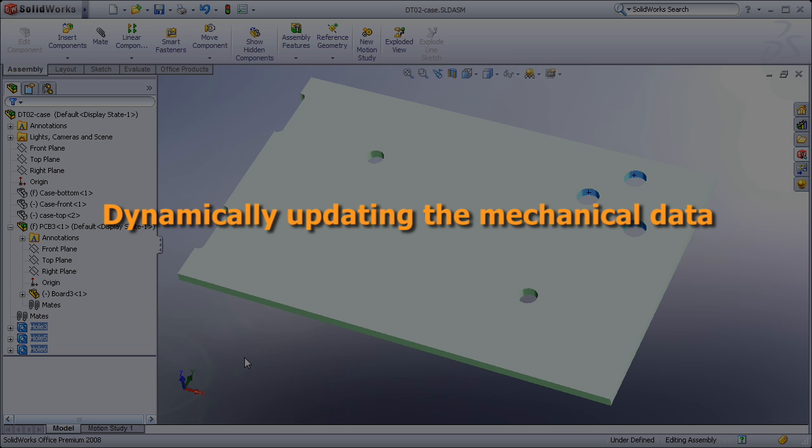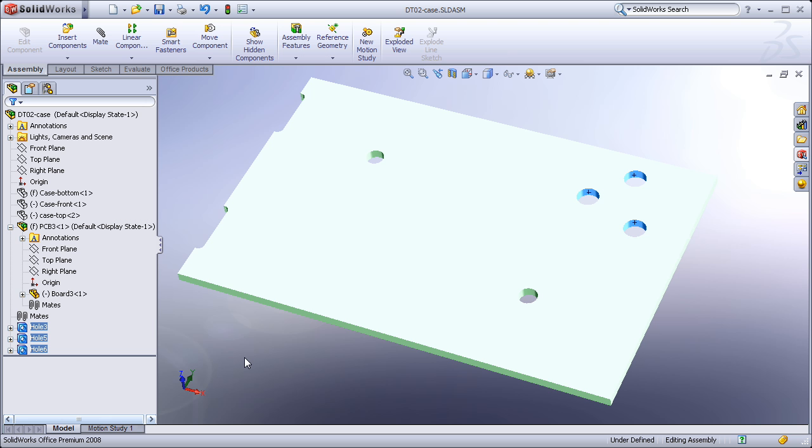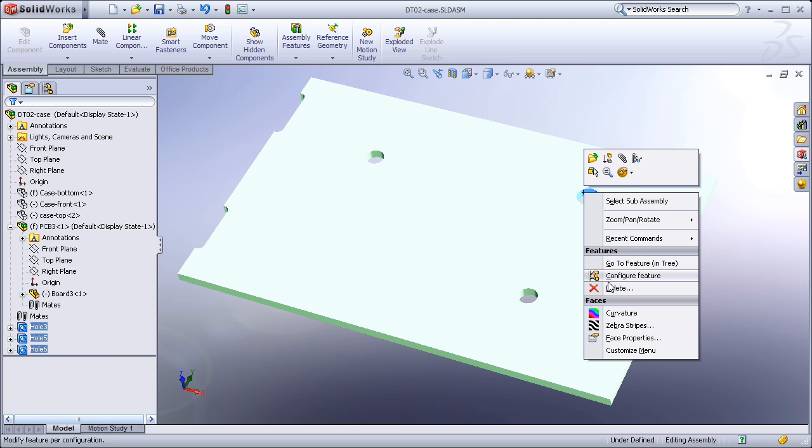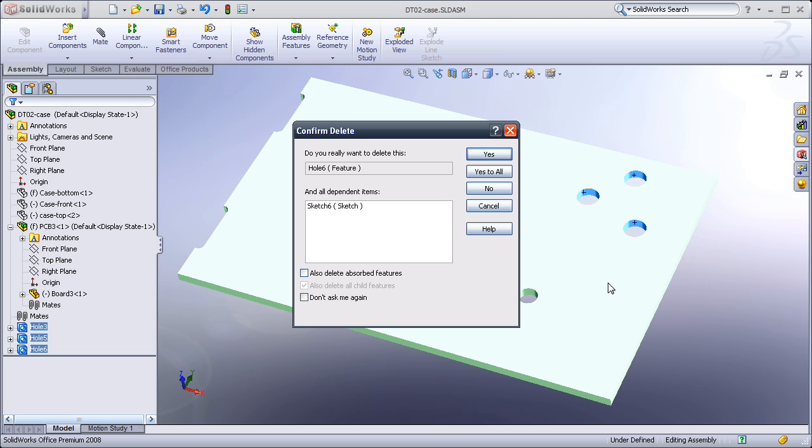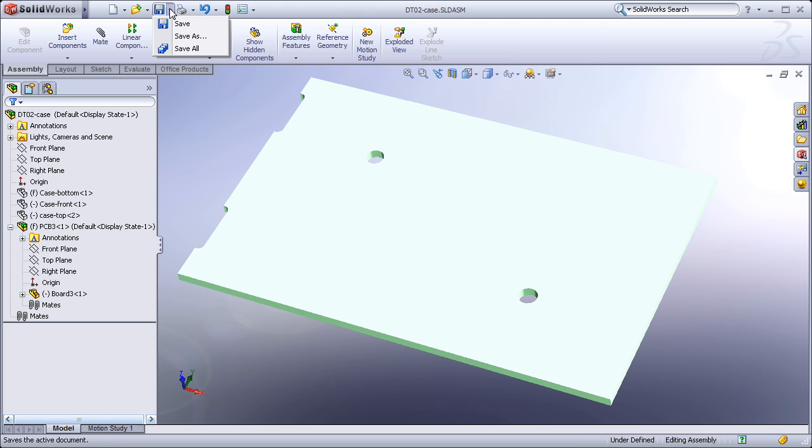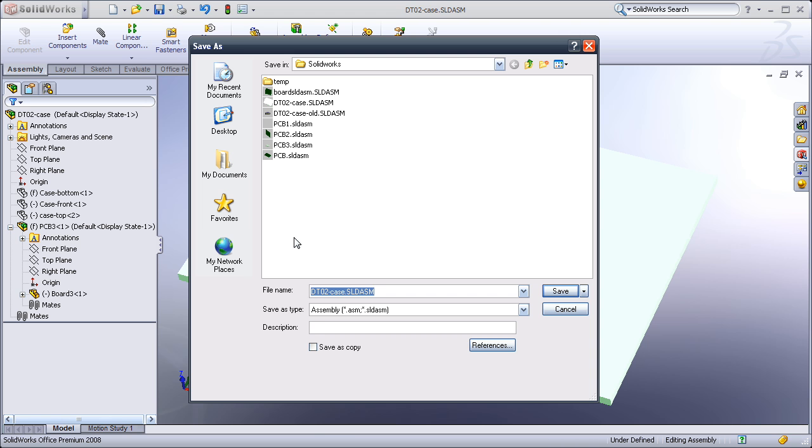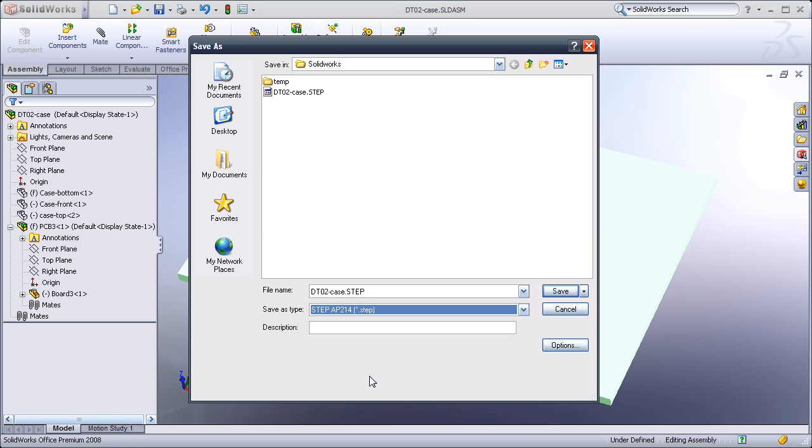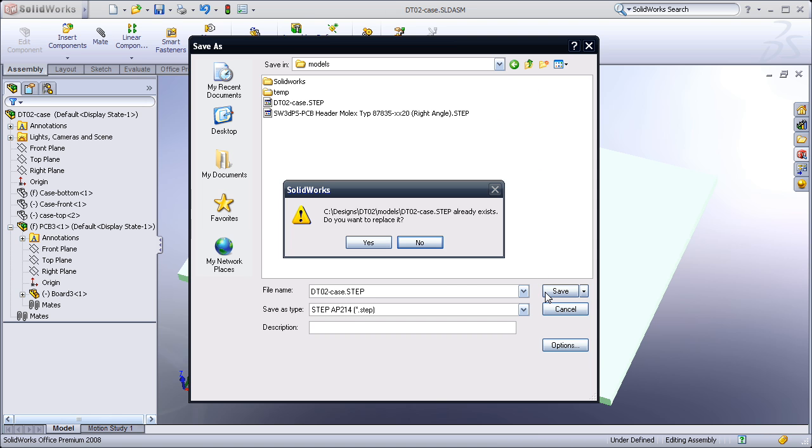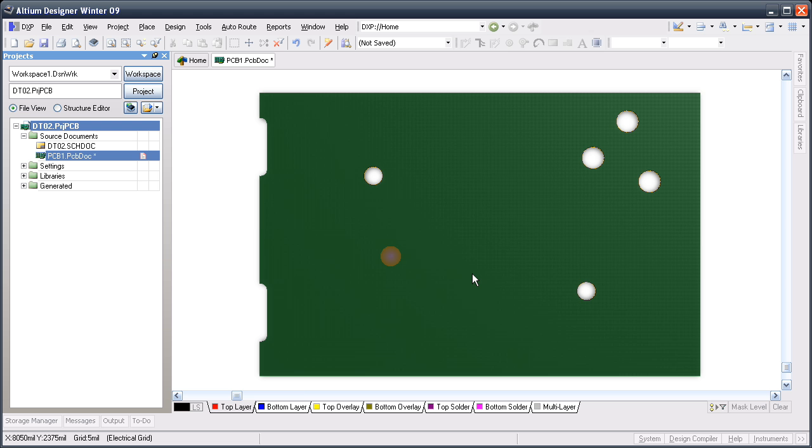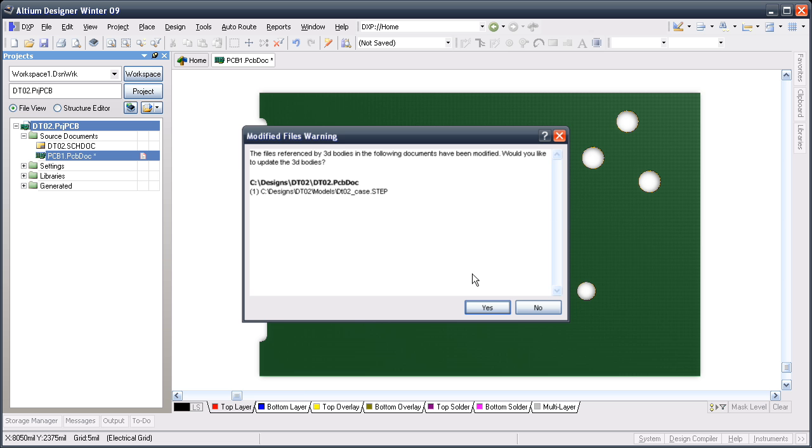Product design is an iterative process, so none of us are surprised when there are changes in the mechanical data. In my case, the board shape has changed in the MCAD software, with a number of holes being removed. Since I have linked the MCAD data to the Altium Designer board file, flowing these changes through to Altium Designer is straightforward. As soon as the step file is resaved from the MCAD software, a dialog appears in Altium Designer, warning me that the file has changed.